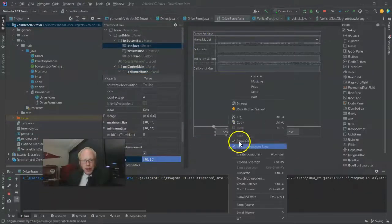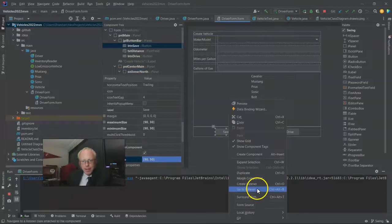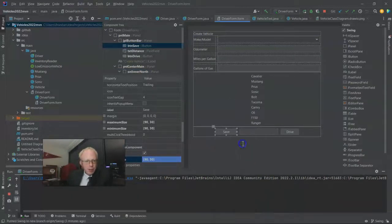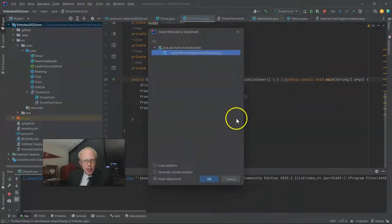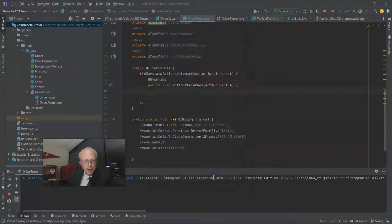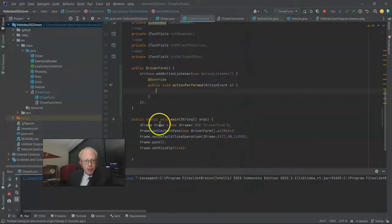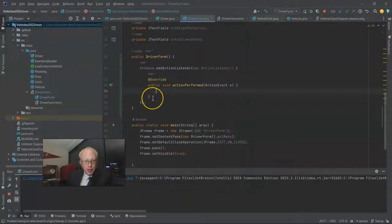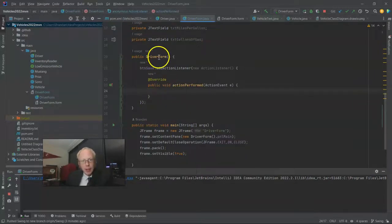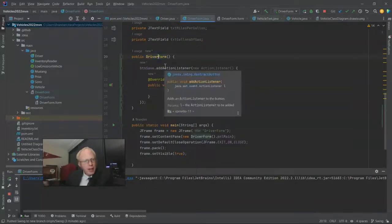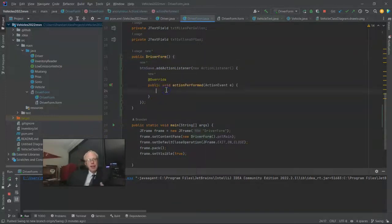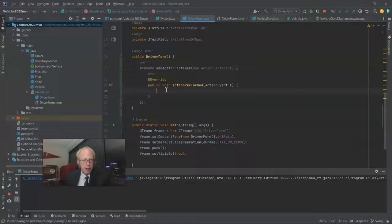I'll right-click on the Save button and say Create Listener. It'll say Action Listener, which means this is what happens when the button is pressed. That's going to go back to my controller, the Java class that essentially supports this form. And it creates a constructor, and then inside of that, it has this Action Perform method, which means we have clicked the button.